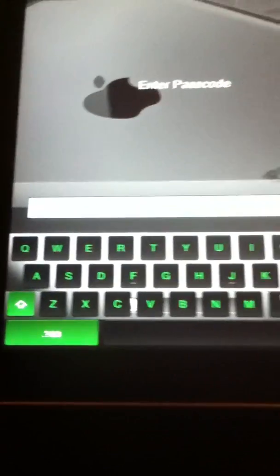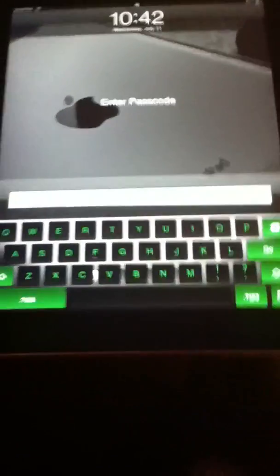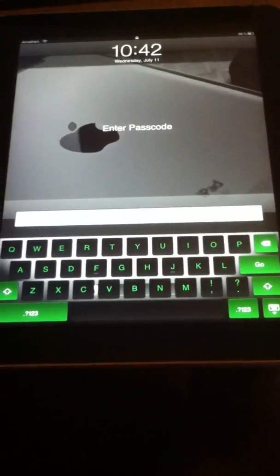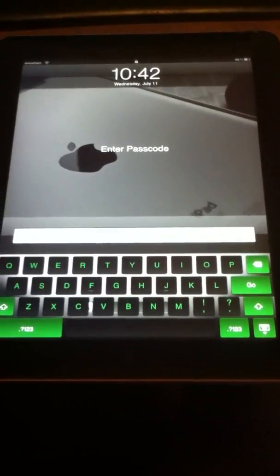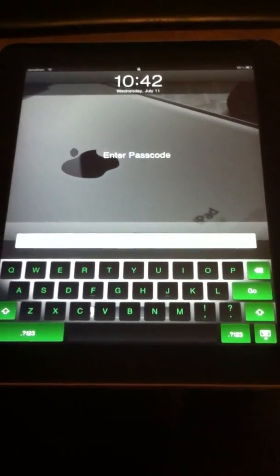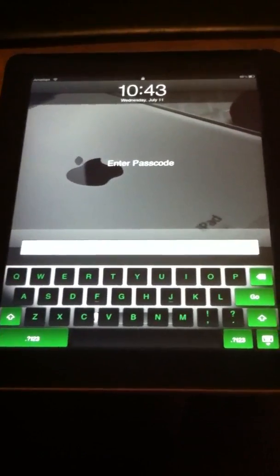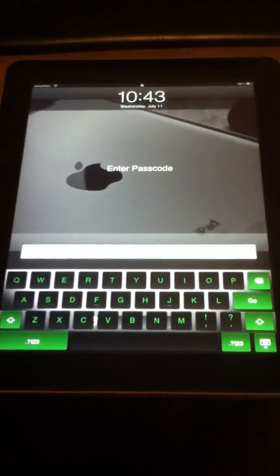So thanks for watching people. Hope you enjoy. This is Apple Tech Talk Help here, signing out. Bye.